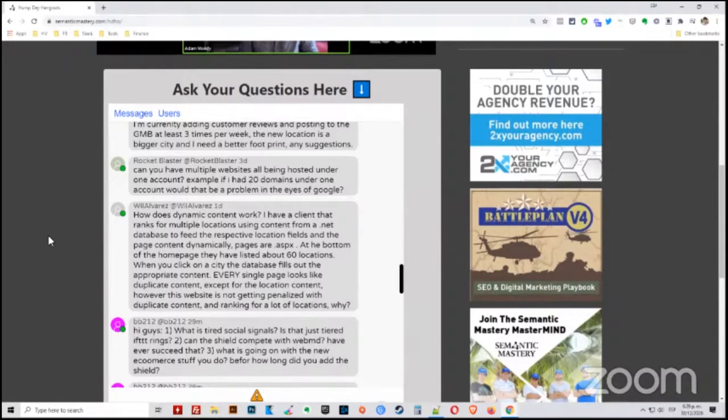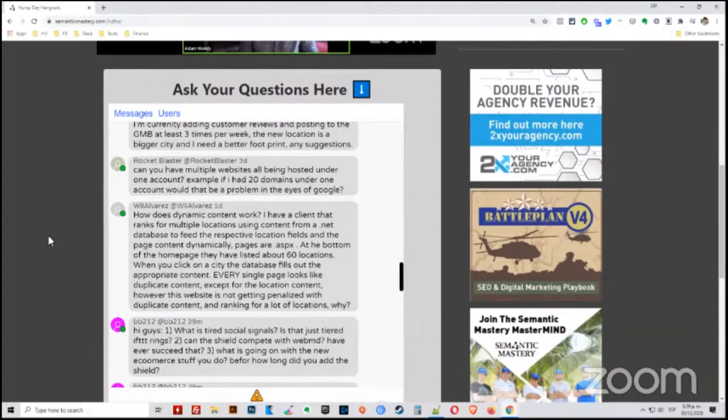If you're trying to use multiple domains to manipulate your SEO or your search positioning, then yes, that's a problem. But if you have 20 separate websites that are unrelated, or doesn't matter whether they're related or unrelated, but you're not using them in a way to try to manipulate search positioning, then that shouldn't be a problem at all.